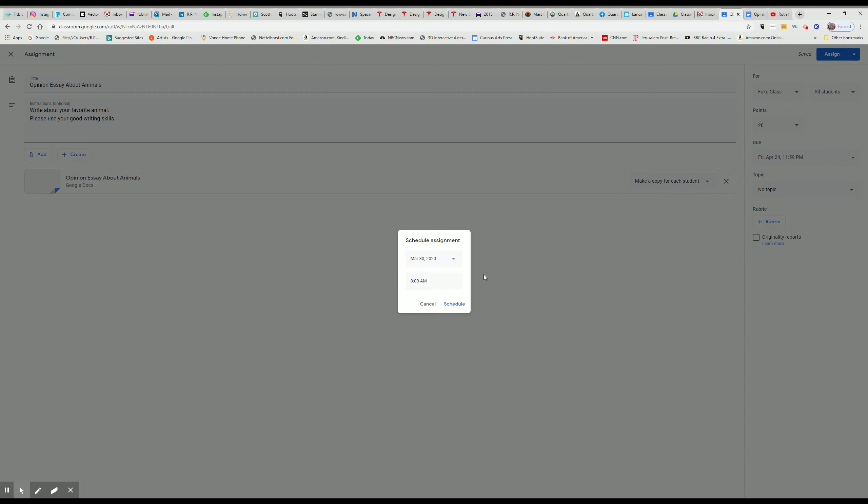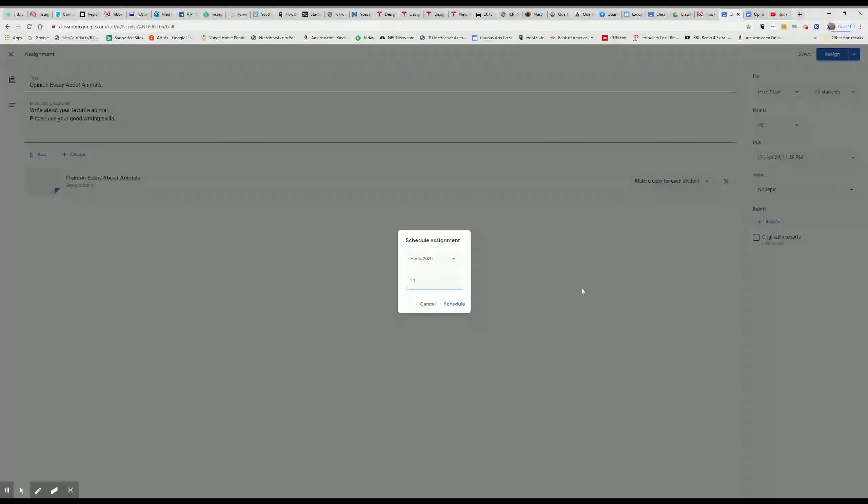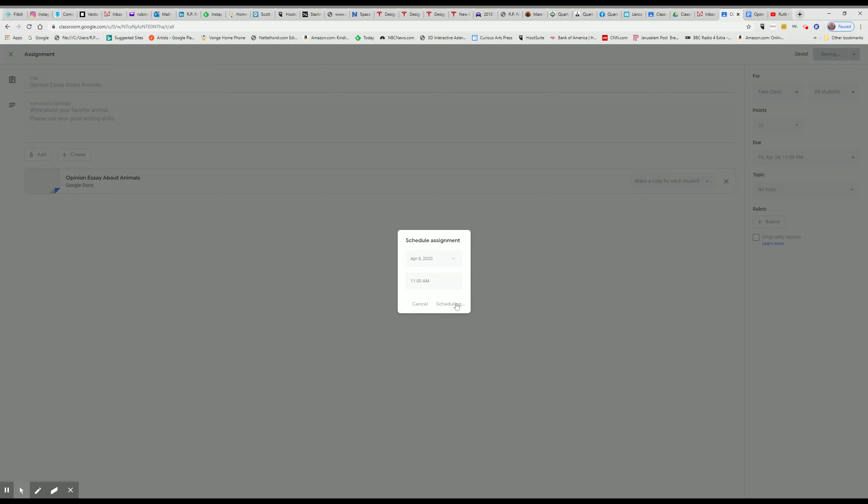Schedule the assignment. Let's say that you want it to pop up on, let's say that I'm planning for April 6th, which is the day we're actually going back to work. And I do my writing, I'm just making up the time, later in the day, say 11 o'clock a.m. I don't want them seeing it until then. So I do that and I schedule it.